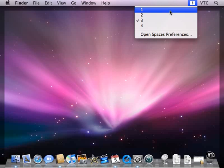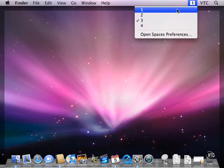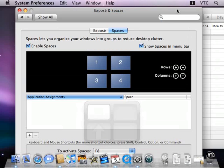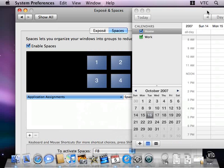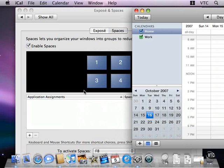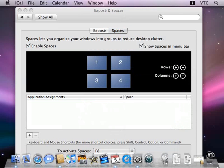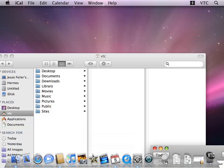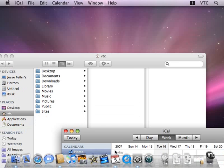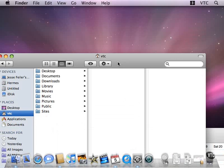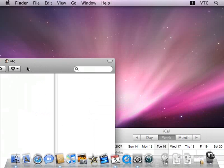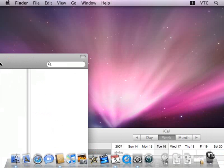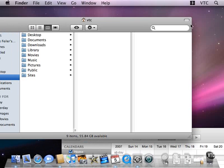I can switch into space number one, which is where I started. And let's say I'll leave System Preferences up here. Maybe iCal should go into space number three. So I take it down, and that was space number three, so I'm okay with that one. Maybe the Finder window should go into space number one.